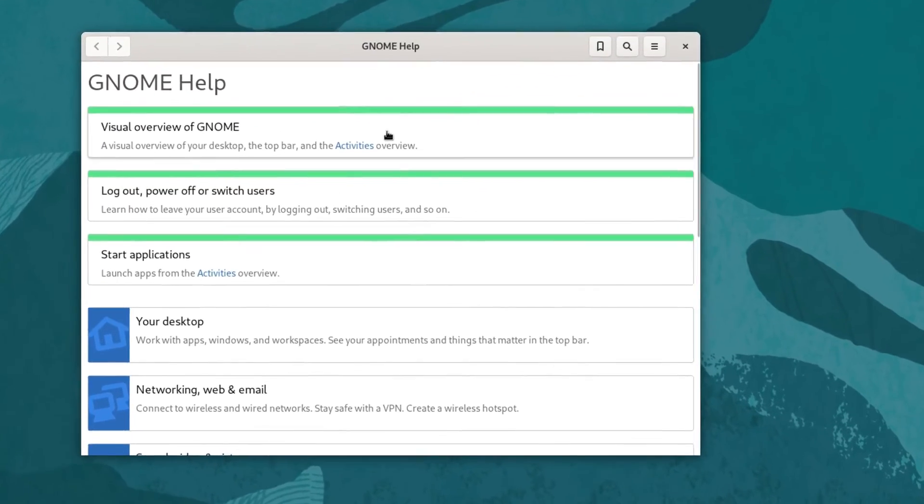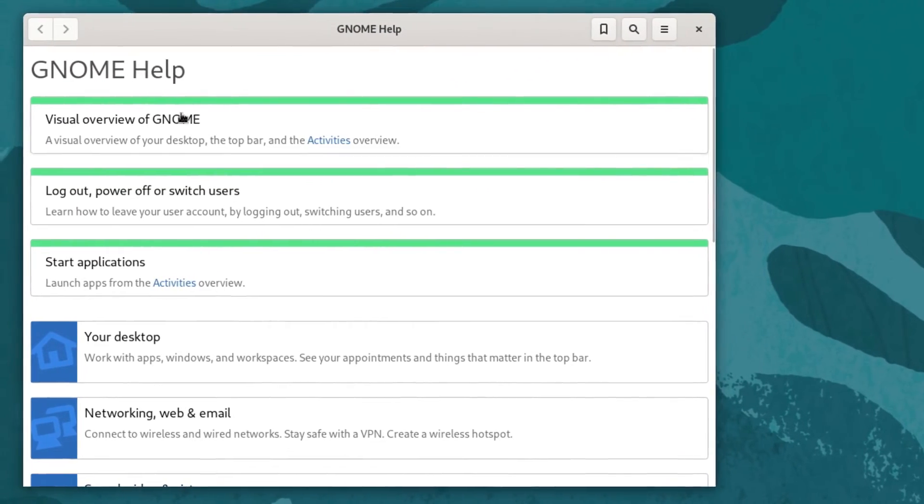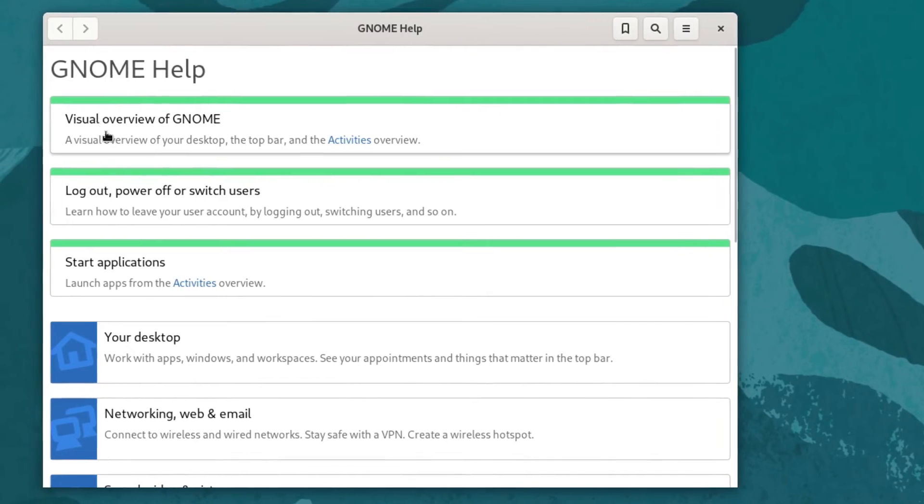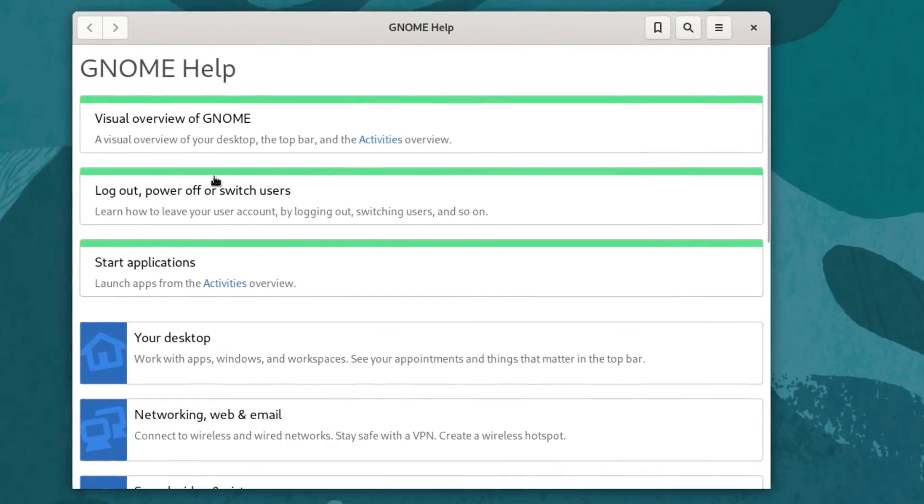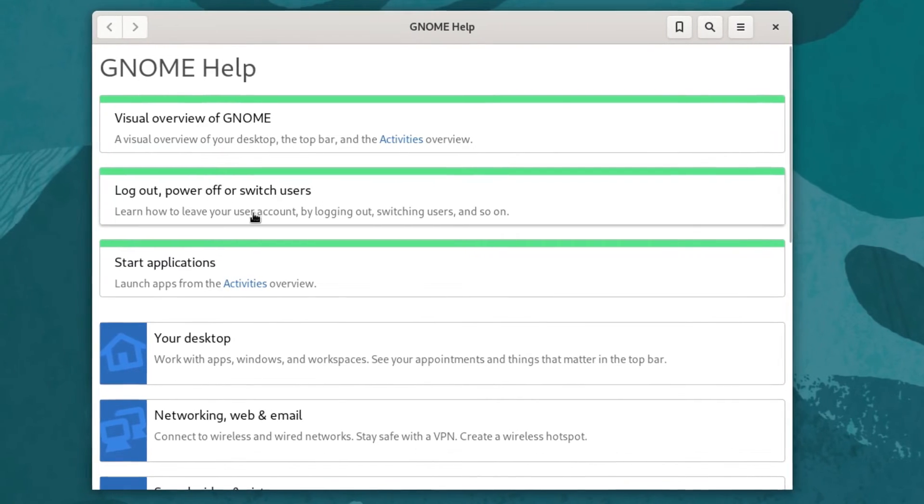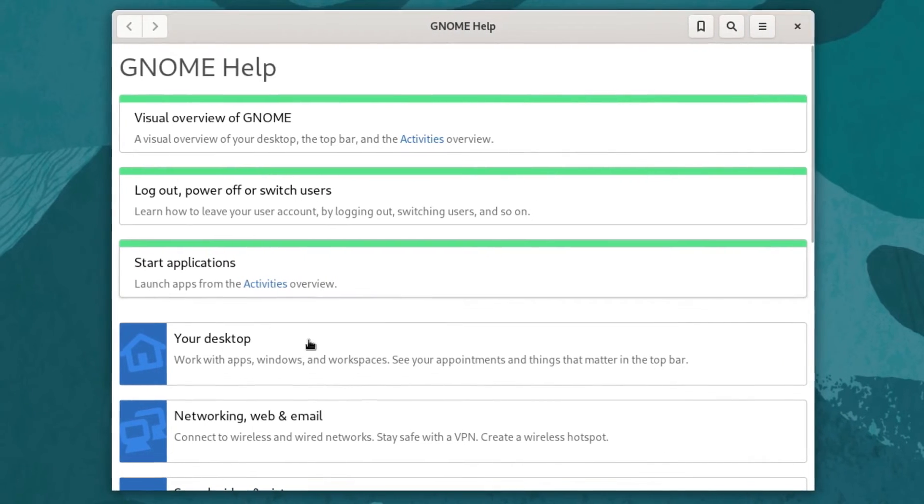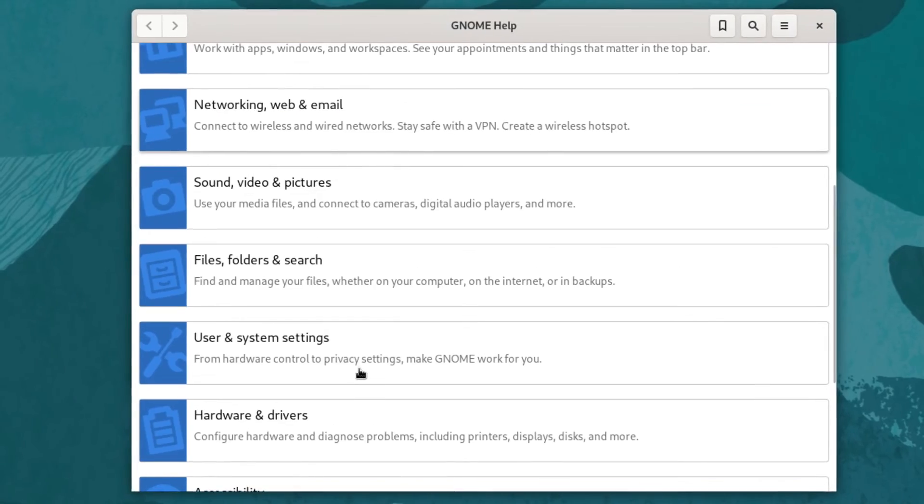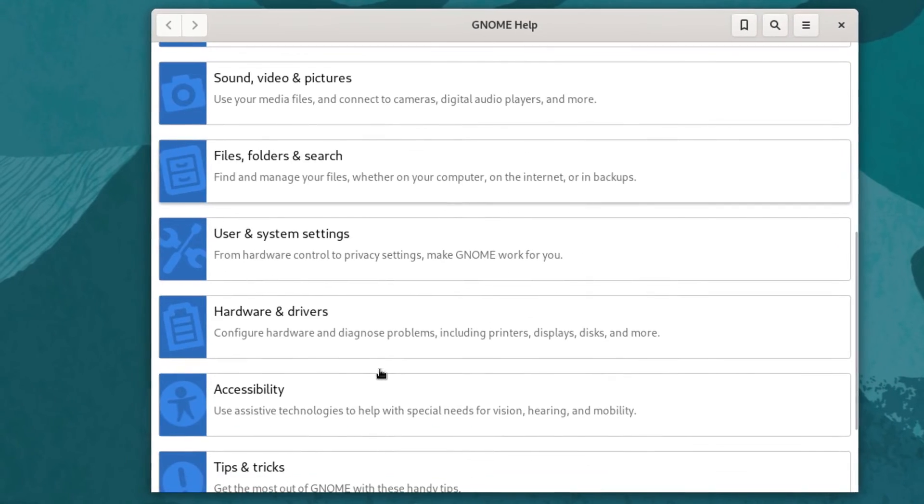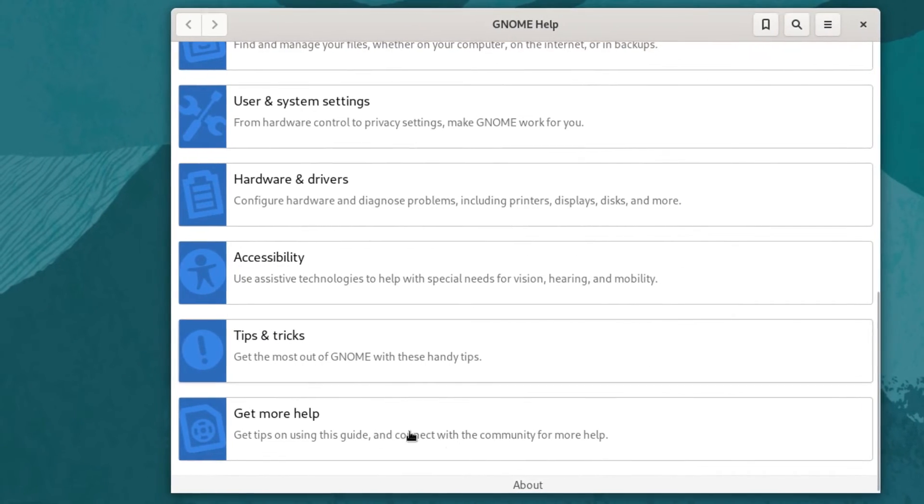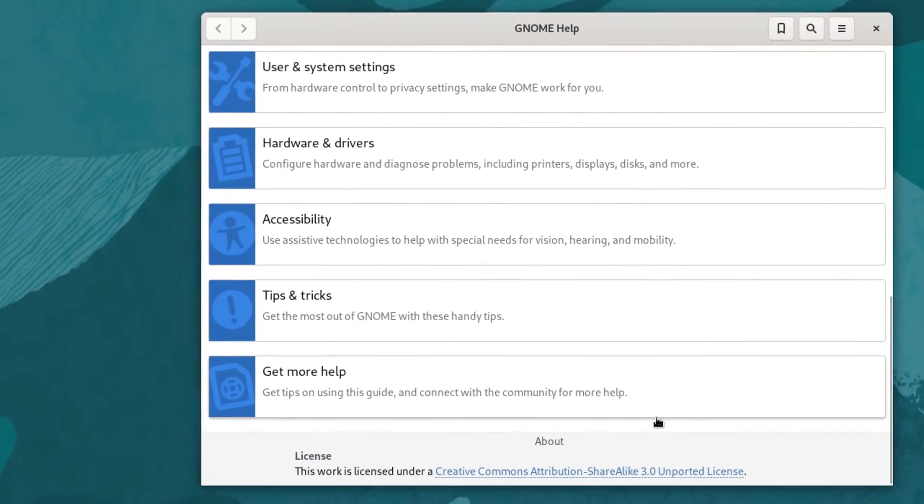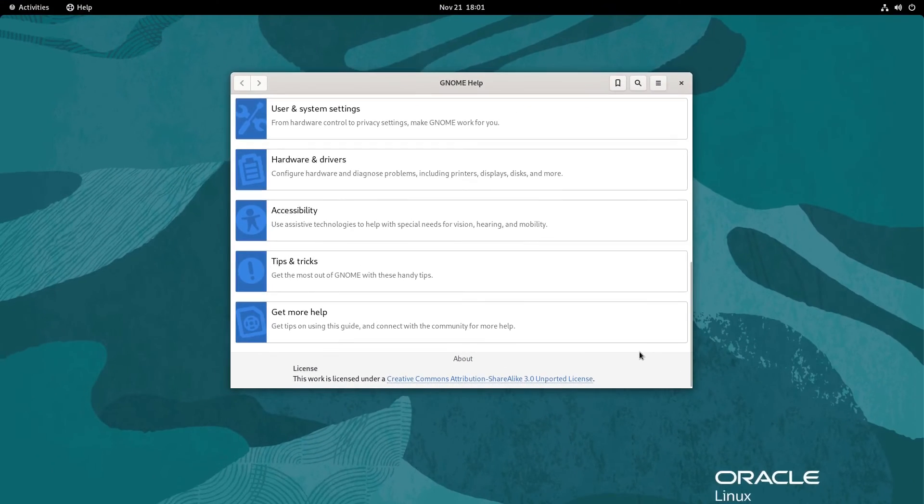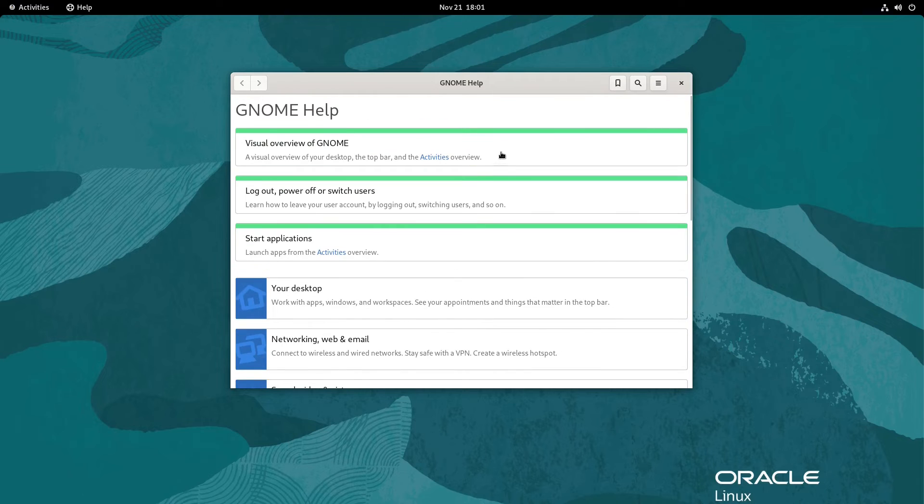We'll go ahead and close that down. That was our terminal. Let's look at help. Help has a few sections here. You got the visual overview of GNOME, it tells you about logging out and power session, start applications. If you scroll down it has another list of items that you could find in help and on the bottom we have an about also.